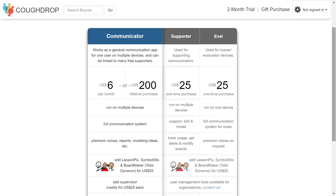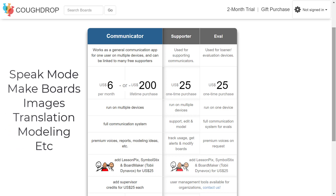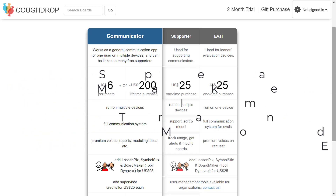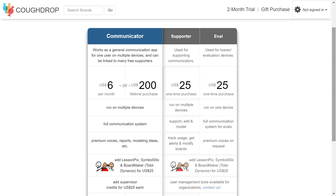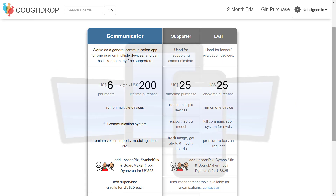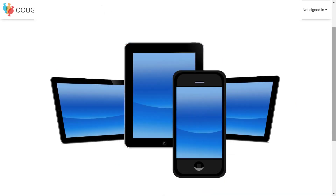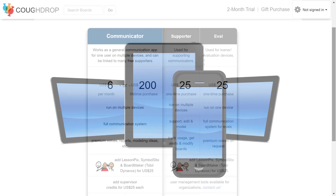Every CoughDrop communicator account comes with access to speak mode, board creation, multiple image libraries, translation options, modeling features, and other functions. The program can run on multiple devices including iPad, Android, Kindle, Nook, and Chromebook, and gives communicators access to premium voices so they can find a voice to fit their needs.